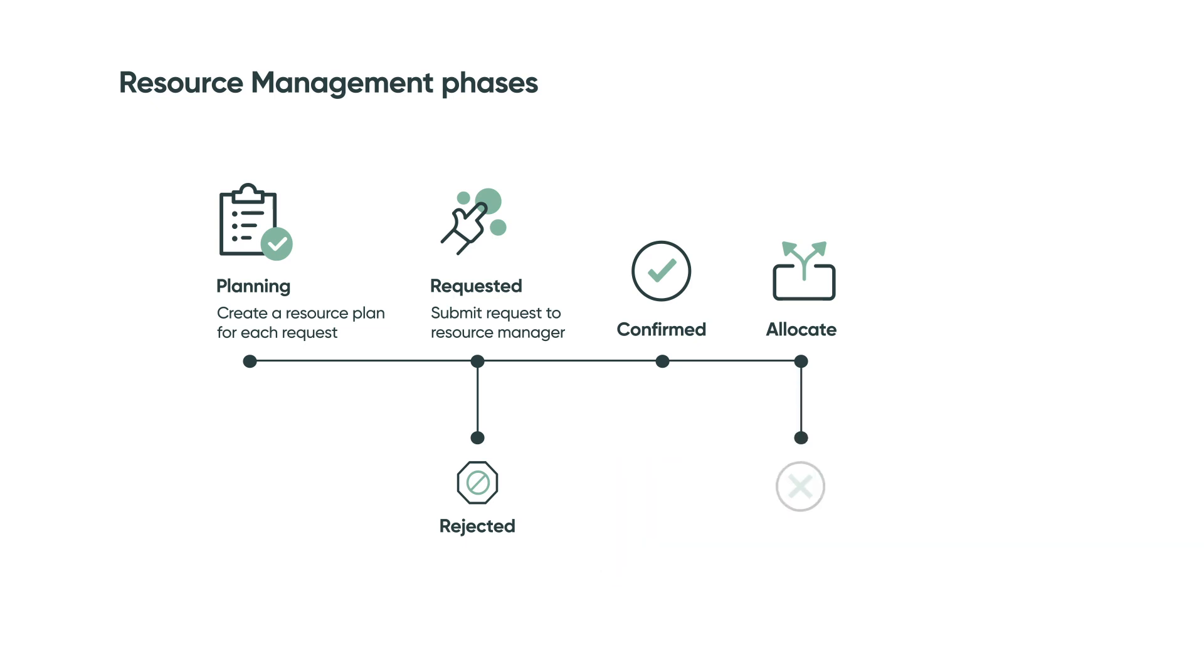We had an unexpected shift in priorities and all existing projects are frozen. The group can no longer work on this project. Once I move the resource plan to canceled, all past and future allocations are released and available for other projects.